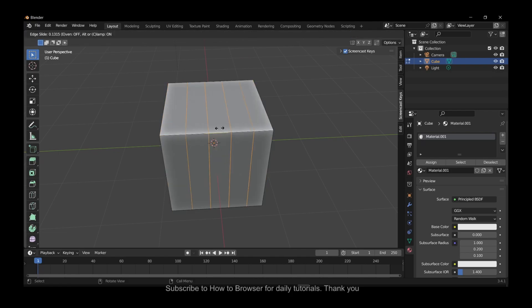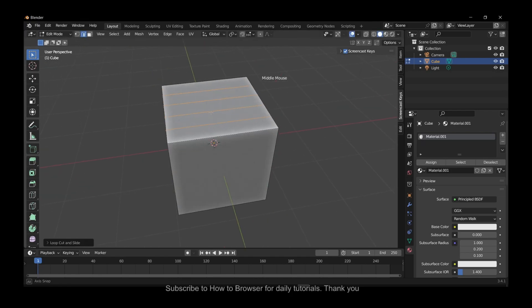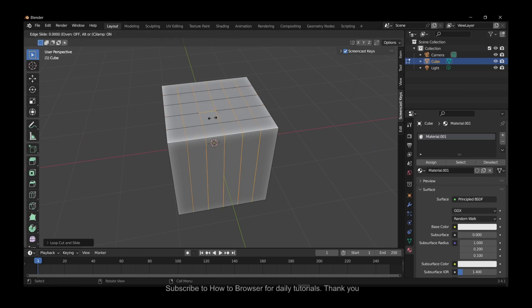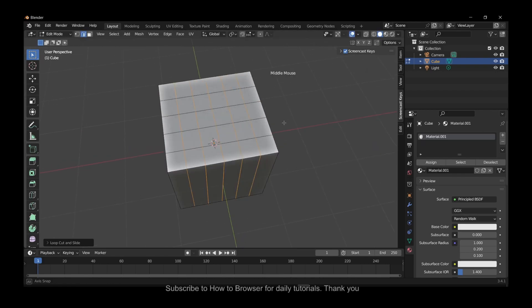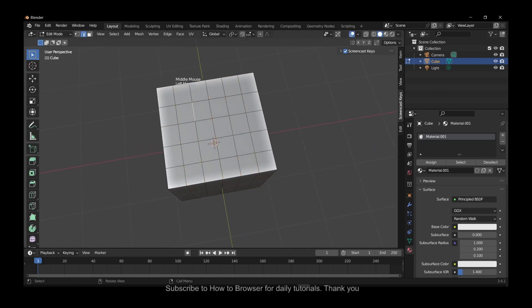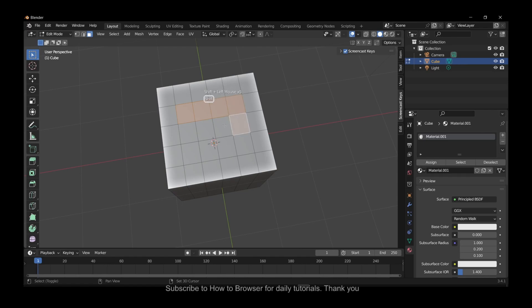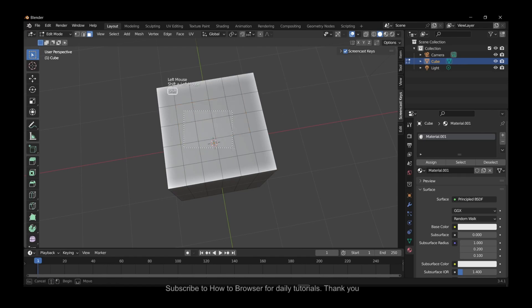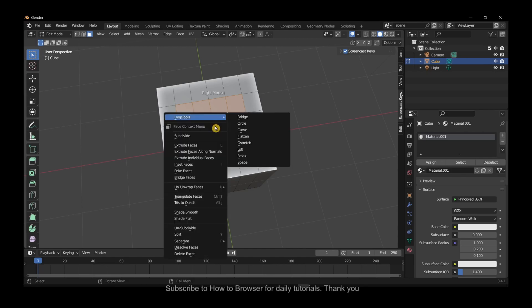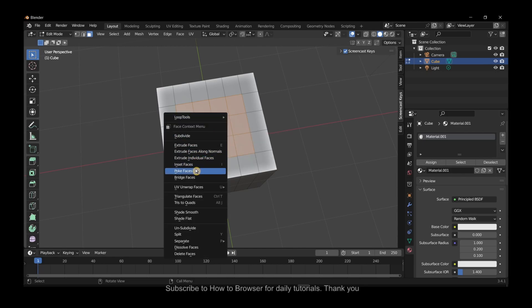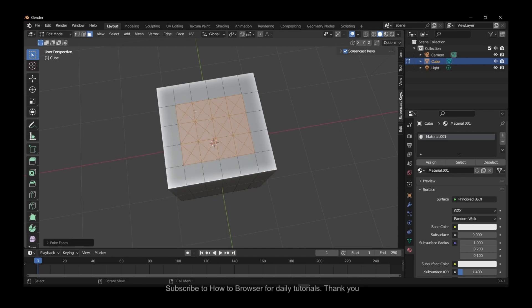Ctrl+R to add subdivisions. Okay, and now here if you select, it can also go like this. So now if you right-click here, you have Poke Faces.